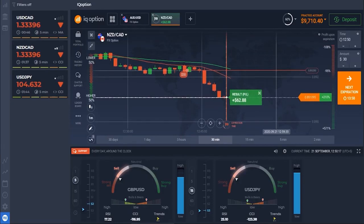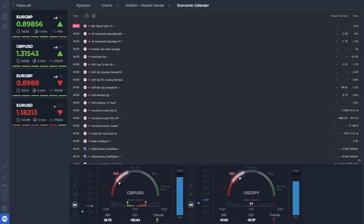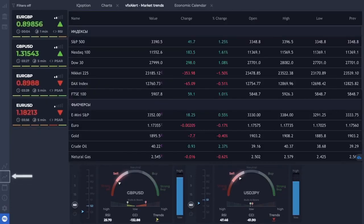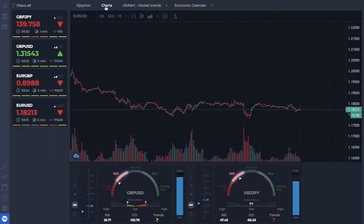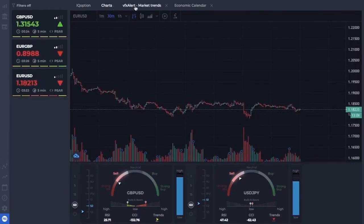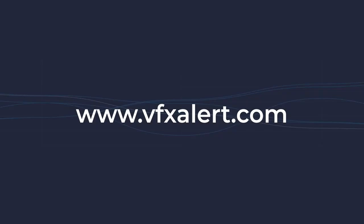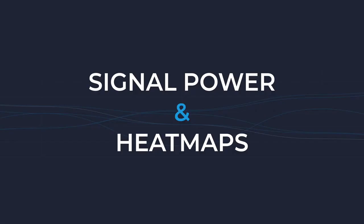The more you know about the market, the more chances you have to succeed in trading. Use the economic calendar to keep abreast of the main economic events. Signal history will show the percentage of successful signals on different time frames. Online charts display the movement of the market in real time and serve for graphic representation of the current market state.